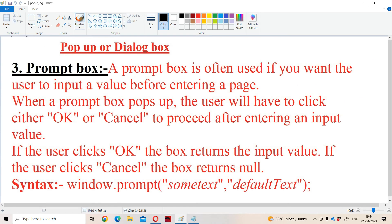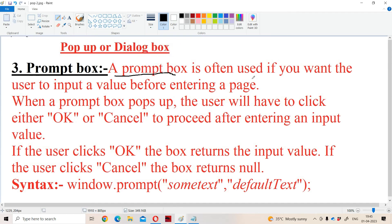Now let us see about the prompt box. A prompt box is often used if you want the user to input a value before entering a page. The prompt box is mainly useful in order to read data from the keyboard. If you want to read data from the keyboard in JavaScript, we have to use prompt box. In C we use the scanf function, whereas in JavaScript we use the prompt box. When a prompt box pops up, the user will have to click on either OK or cancel.